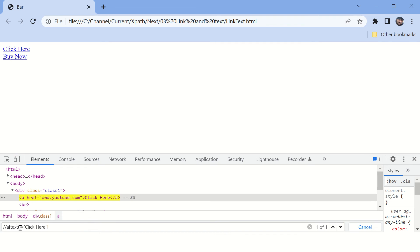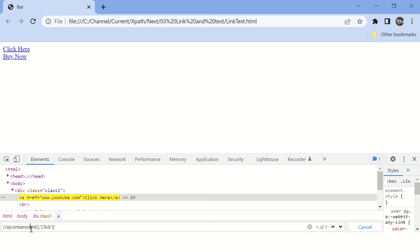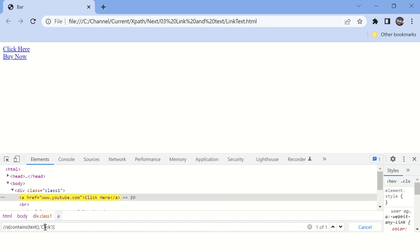Now if you want to find the link based on partial match of text, in that case you need to put this entire expression in contains method or function. Put comma here because these are two different parameters. So contains method accepts the text of current element and then you can also pass only partial text. If this particular text contains this part, it will match the element. You can see there is only one match for this XPath. So this is how you can find an anchor tag based on partial match of text.